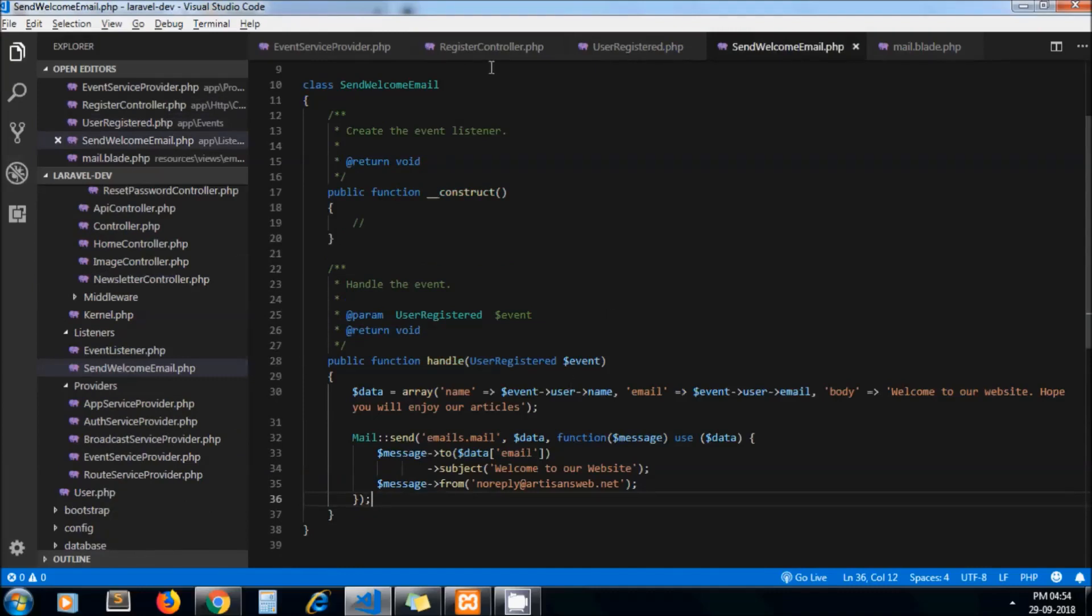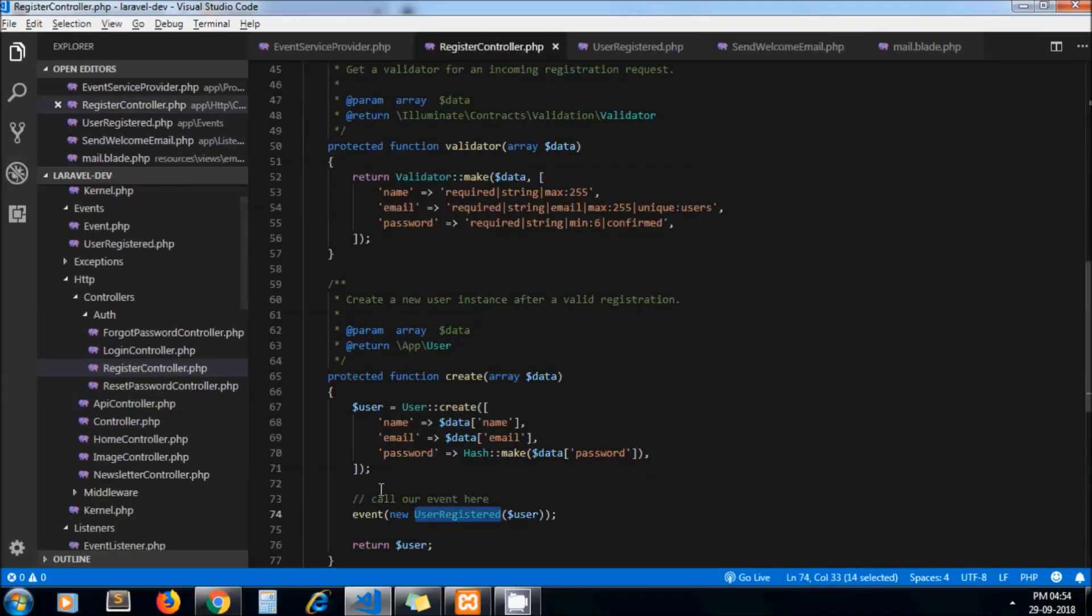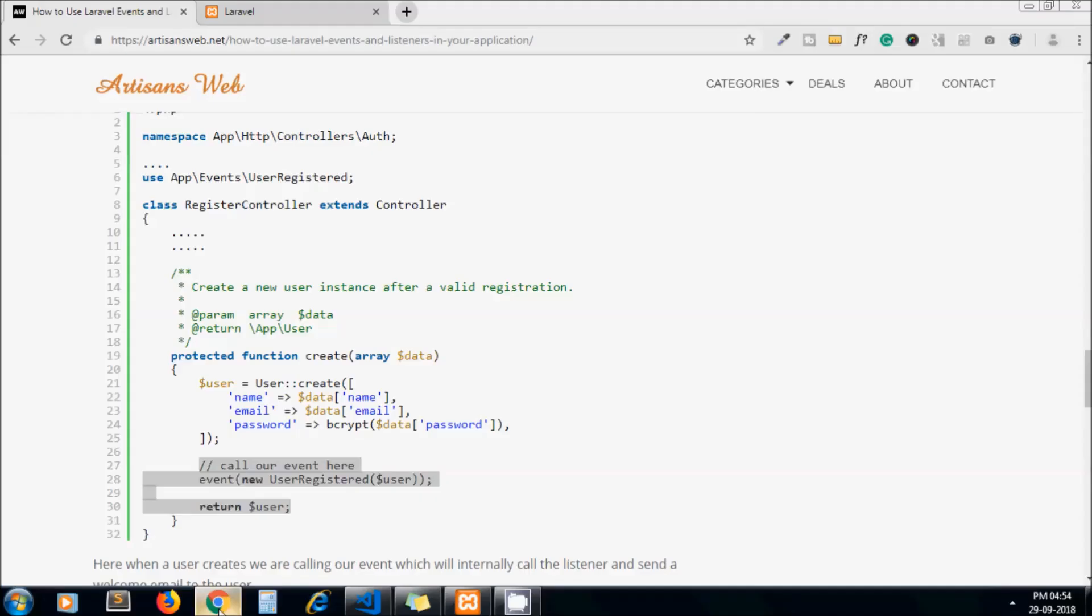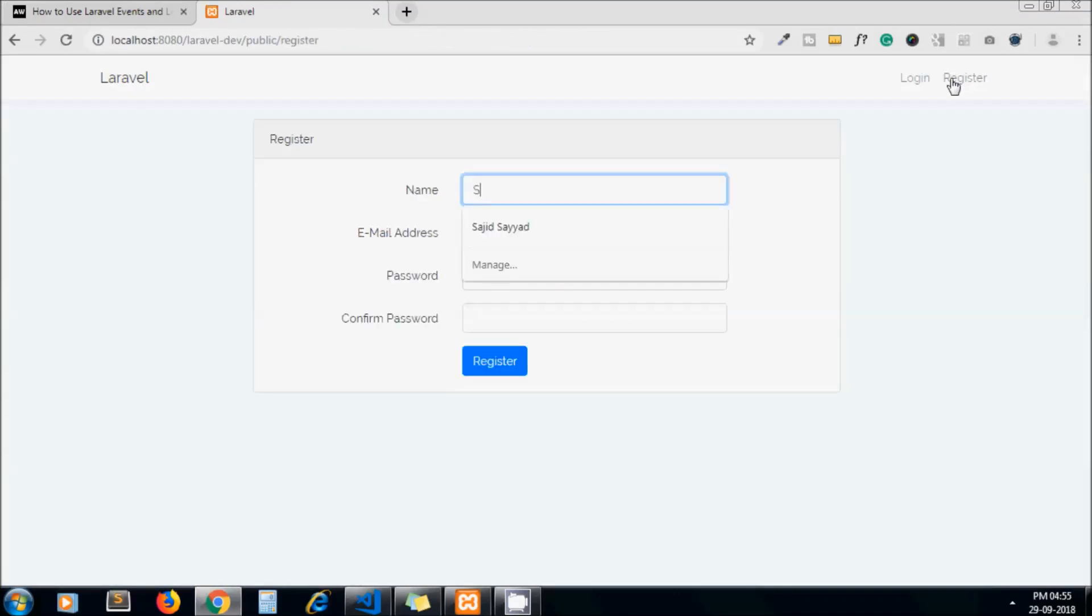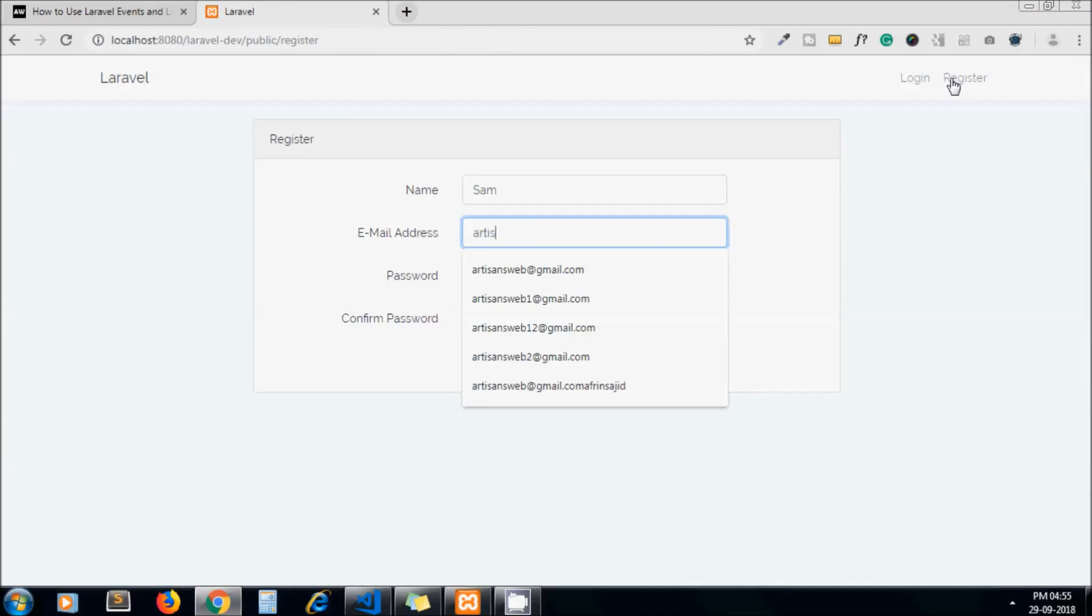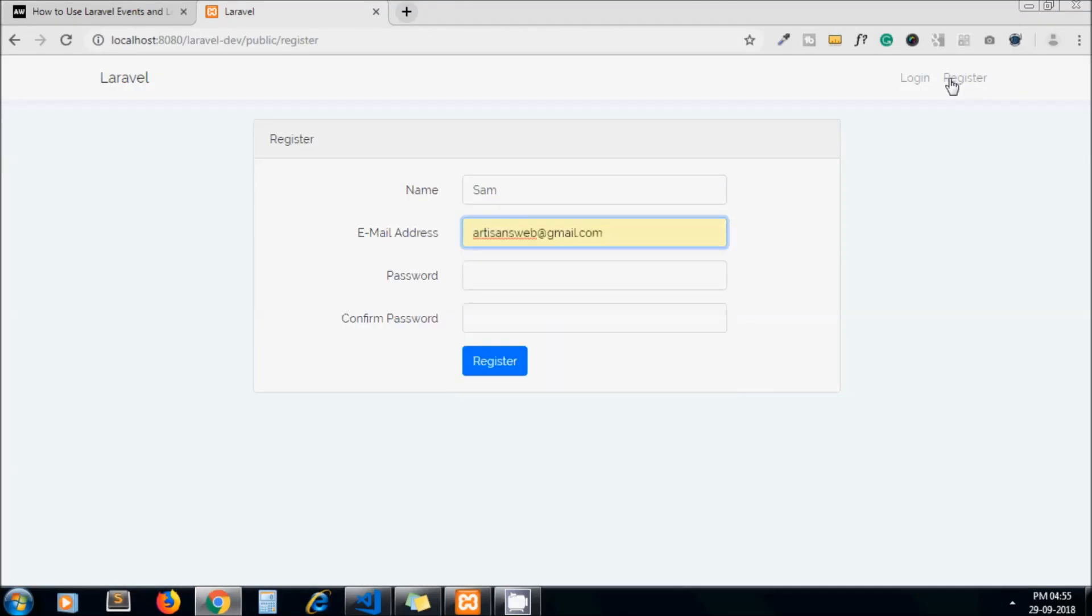All set, we can test it now. I go to register page, fill up some details.